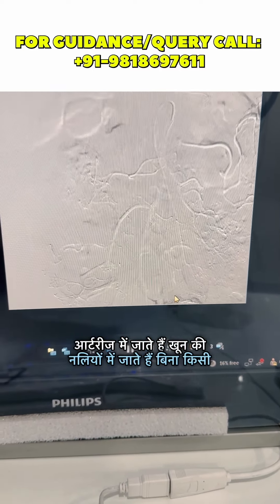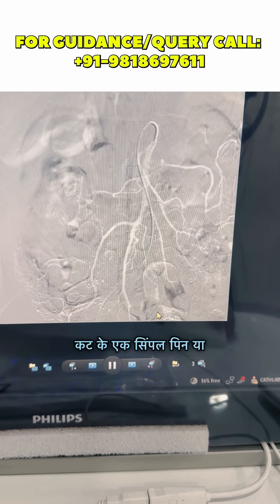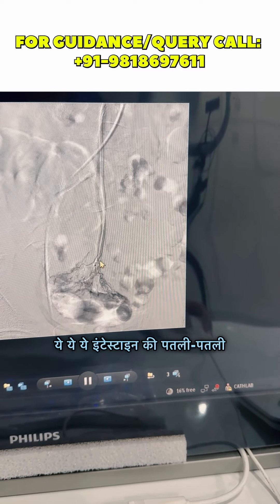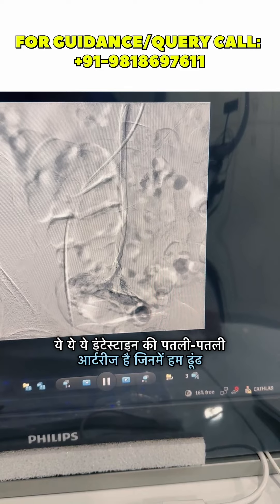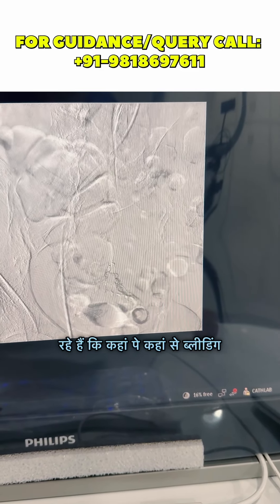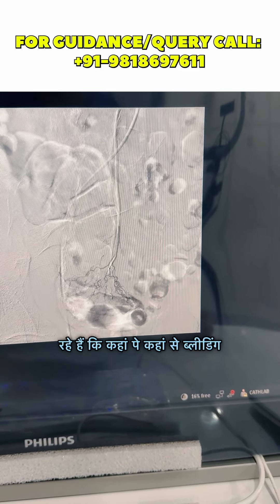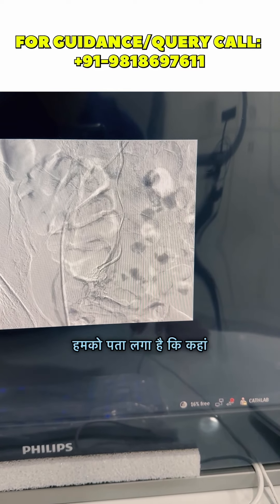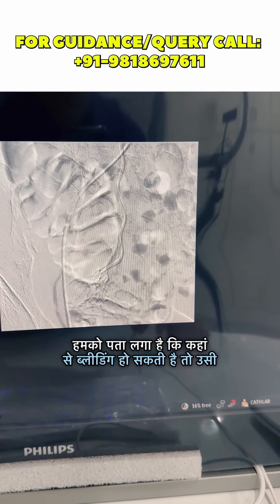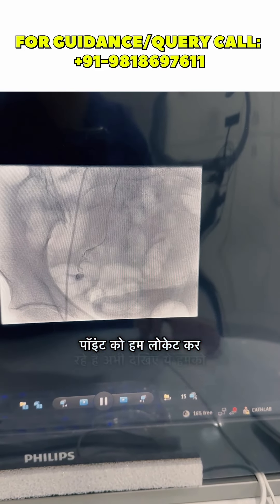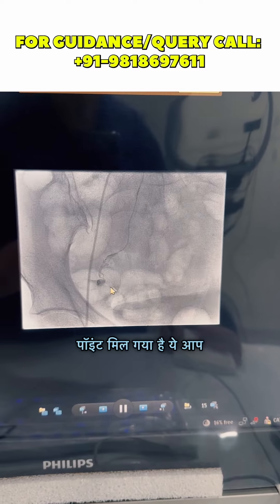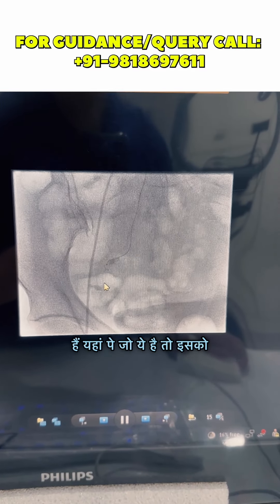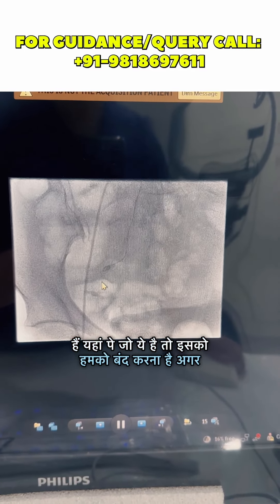Without cutting — with just a simple pin or needle — we look at the intestine arteries to find where the bleeding is. With CT, we found where the bleeding is, and we located the same point. This is the point. You are looking at the small intestine — this is the part we have to close.